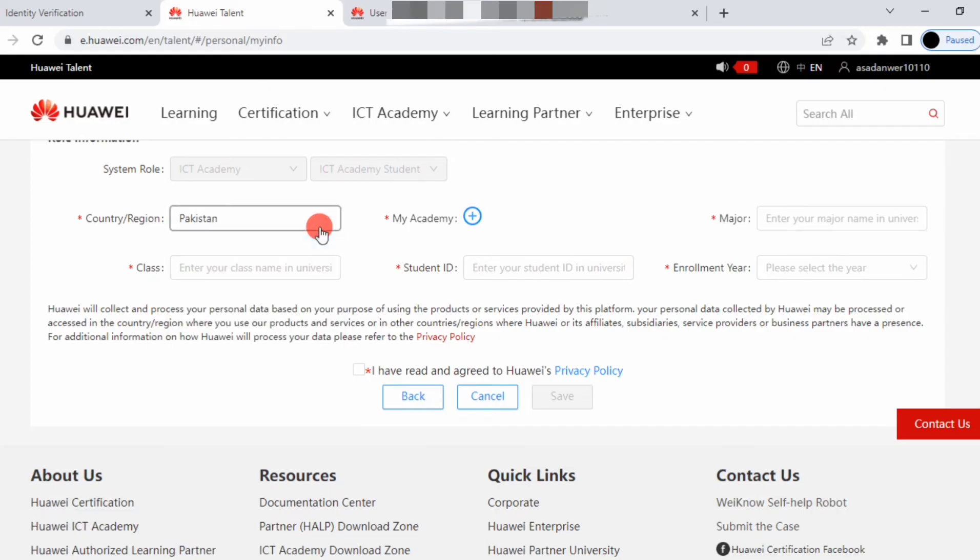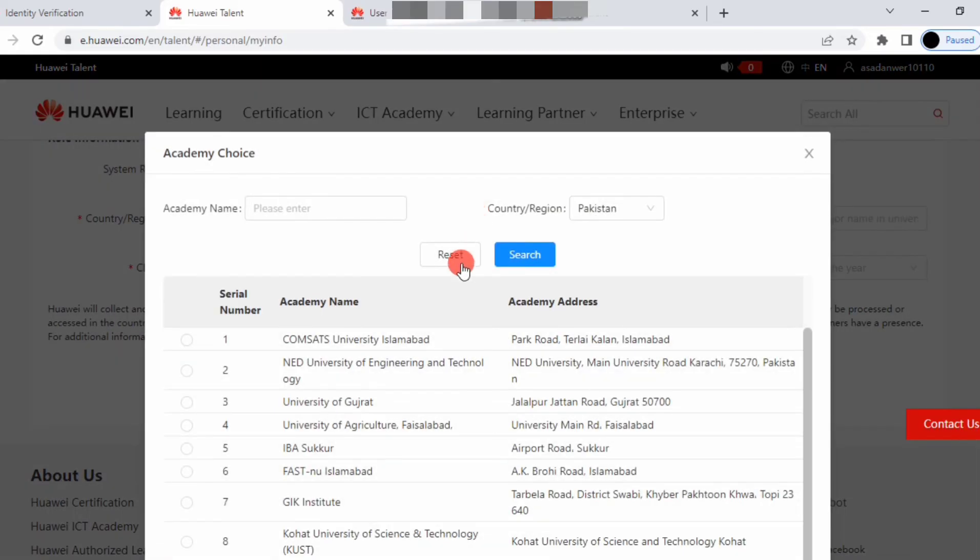Select Pakistan and your university name from where you want to be registered.